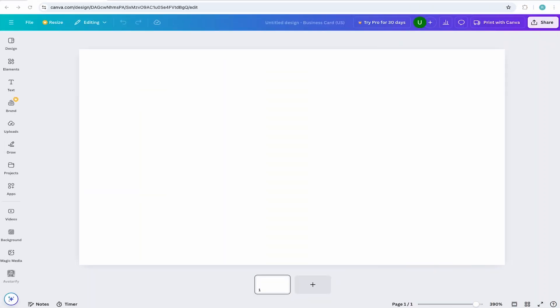Now we're in business. With the canvas at the correct size for my business card, I'm ready to start designing. But before we do, let's make sure to show our safe margins and our bleeds so we know that our project is set up properly.